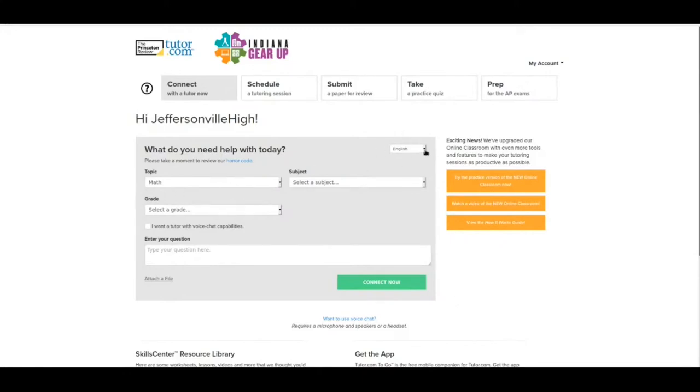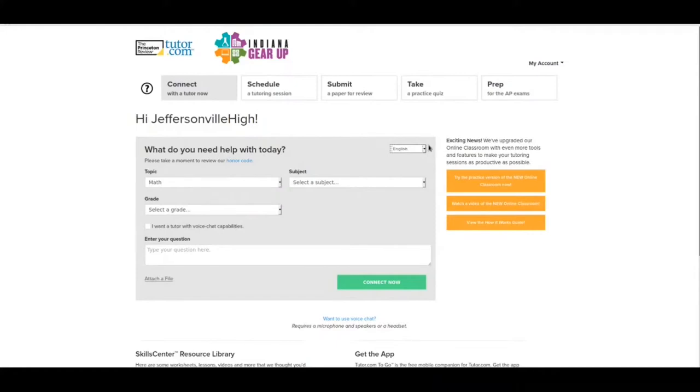In the corner, we have English. That's going to be the language your tutor speaks. There is also a Spanish option. If you're more proficient in Spanish than you are English, they will try to find you a Spanish tutor for the subject that you want to do some tutoring in. There's not always Spanish tutors available, but they do their best to try to find some.